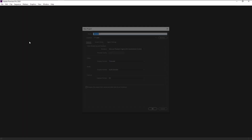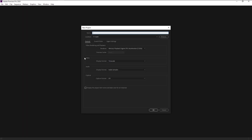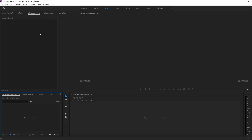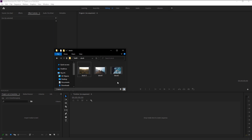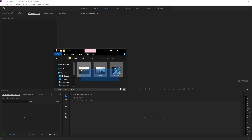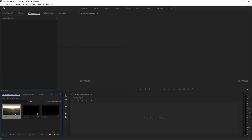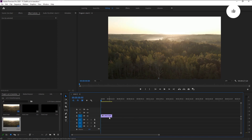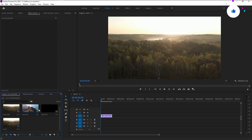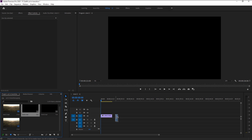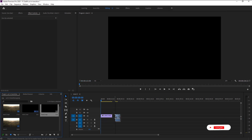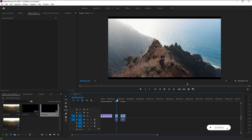Create a new project — I will name this as 'cutting transition' and click OK. We will now import our three stock footages onto our project panel. Bring these three stock footages to the project panel, then bring the first video onto our sequence panel to create a new sequence.